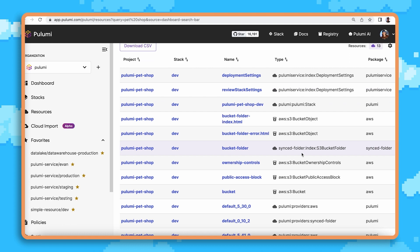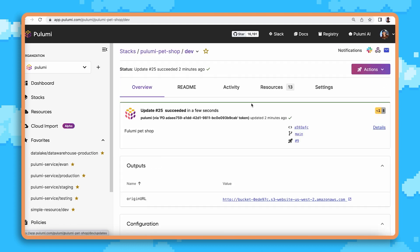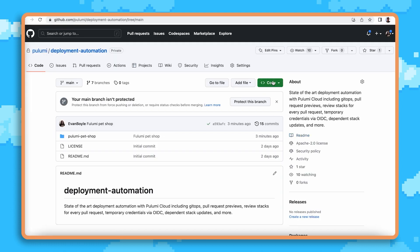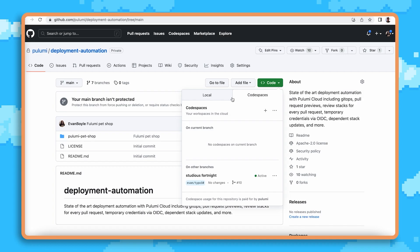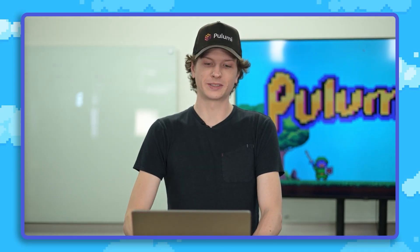Here we're able to pull up all the related resources using resource search and we can open up the Stacks page to find more info. Here we have a link directly to the main branch on GitHub. Let's pull this up and see if we can find the code that we need to change. We're going to open this up inside of GitHub Codespaces.